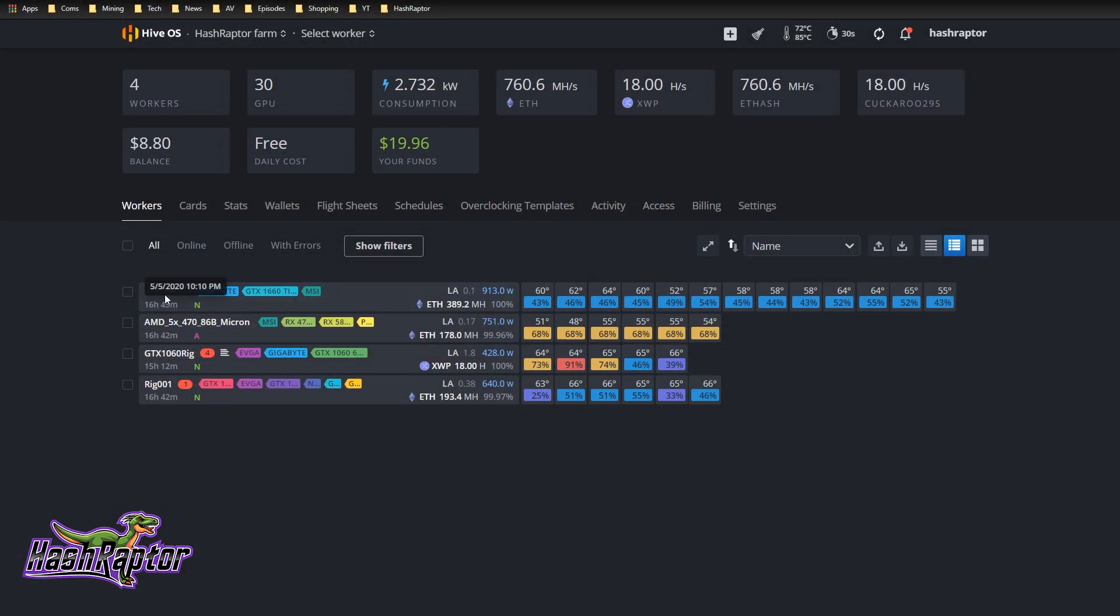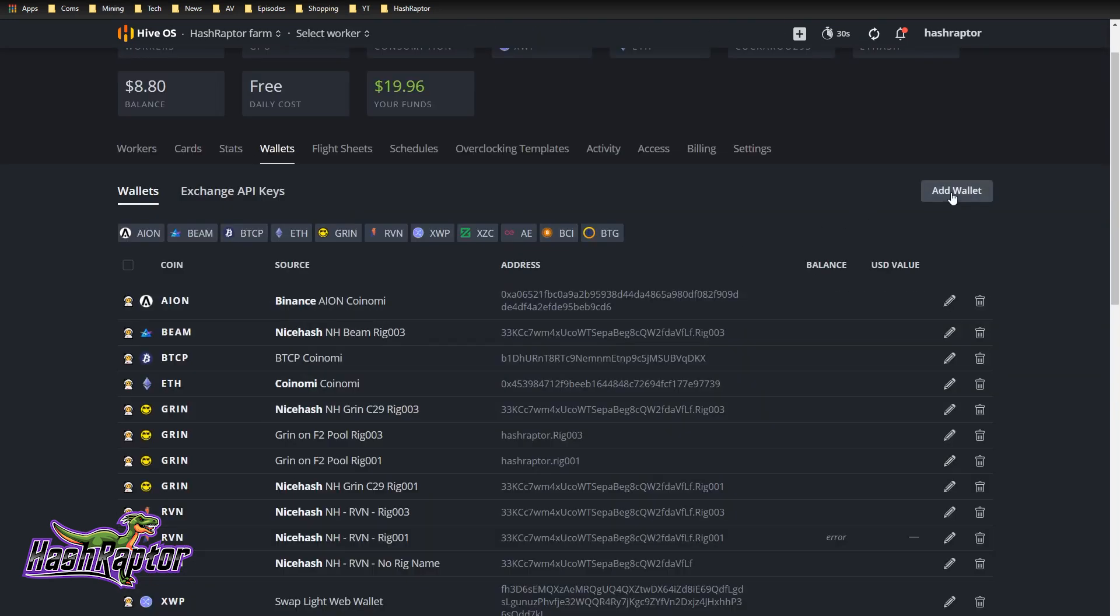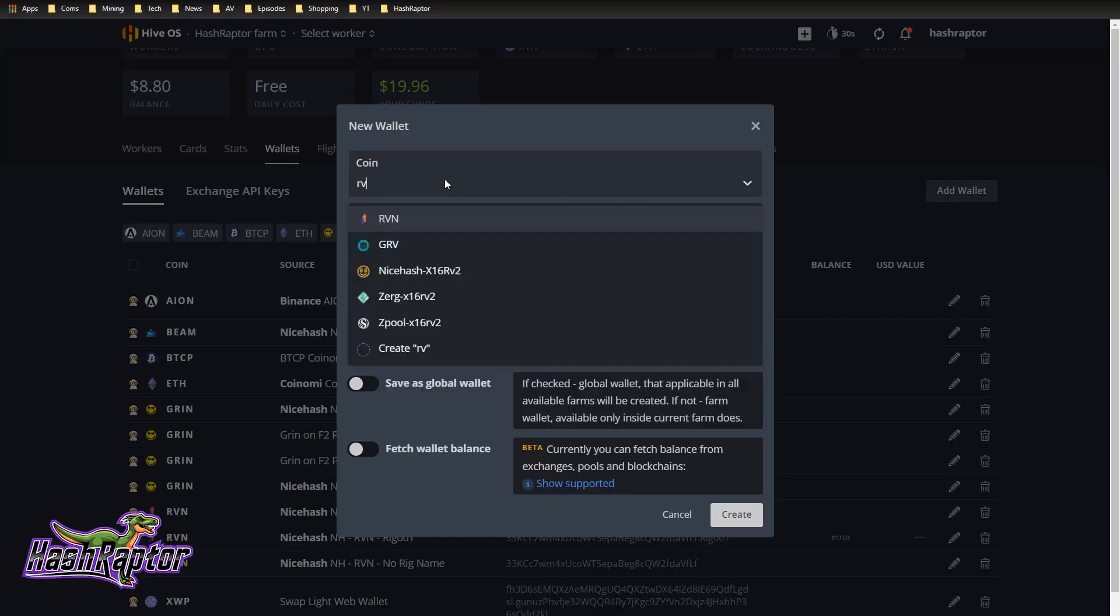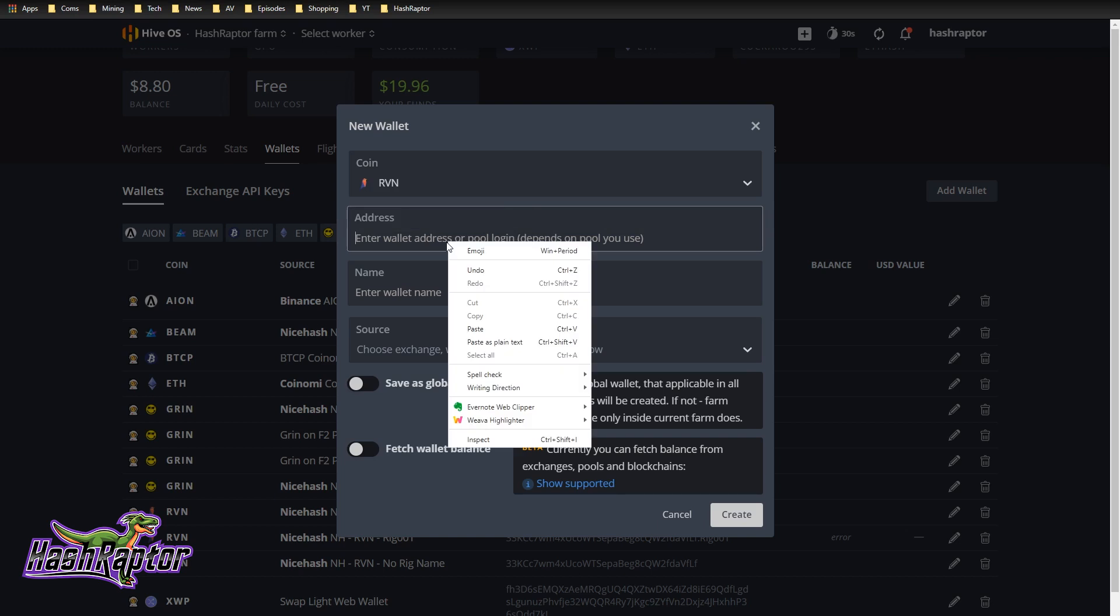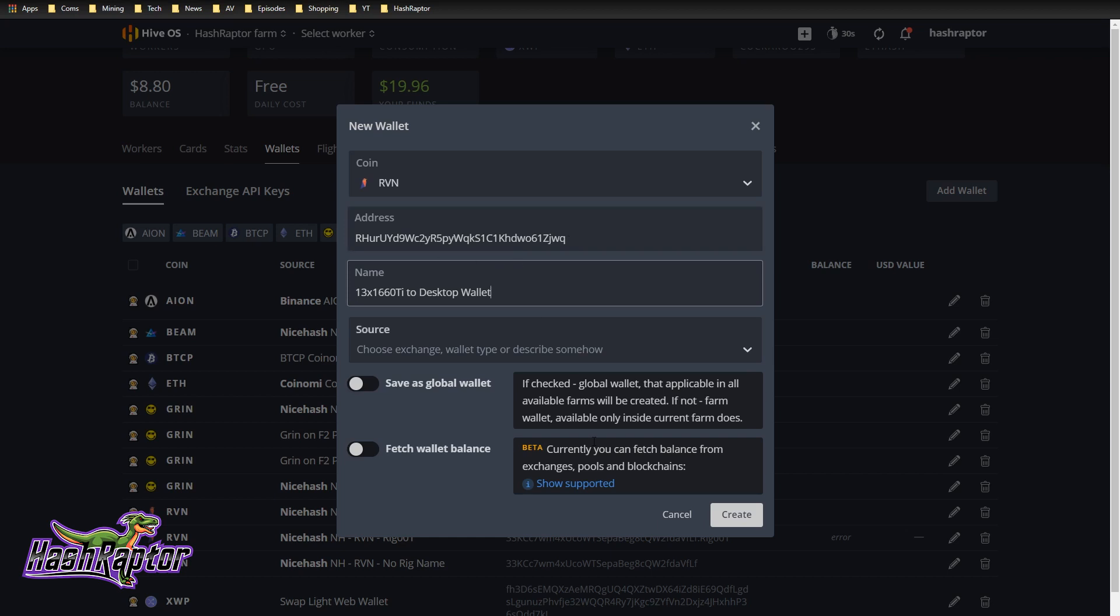We're going to work with the big daddy first, the 13x 1660 Ti rig. It's currently mining Eth. We're going to add a new wallet, Raven, and enter my new address and the wallet name. I'm going to do something a little bit different here. I'm going to use one address per rig. So 13x 1660 Ti to desktop wallet. I'm giving it my rig name and then which wallet I'm mining to. This is just to remind me what this wallet address is being used for.